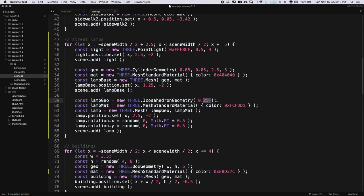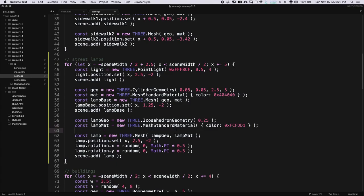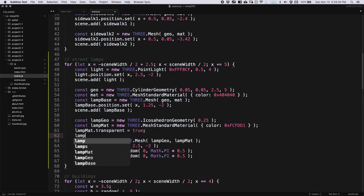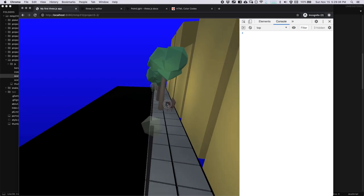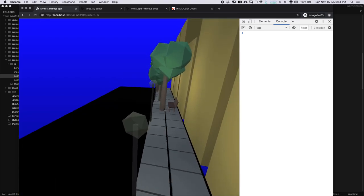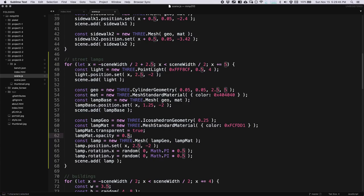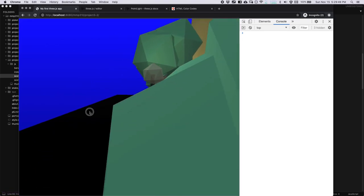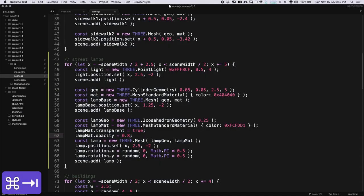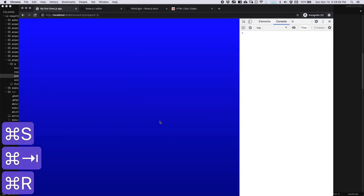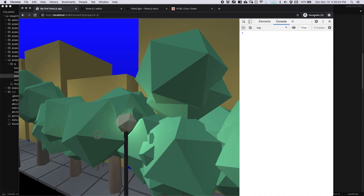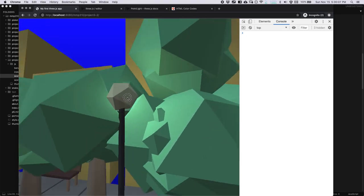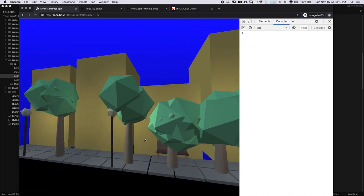I could make the lamp material slightly transparent if I wanted to. One thing I can do is set lampMaterial.transparent = true and lampMaterial.opacity to something like 0.5 — but that's a little too transparent. Let's try 0.8, or even 0.95 so it's just a little bit transparent. That looks pretty nice — now we can kind of see the glow coming off of the lamp. So that looks pretty good. We've added some lighting.